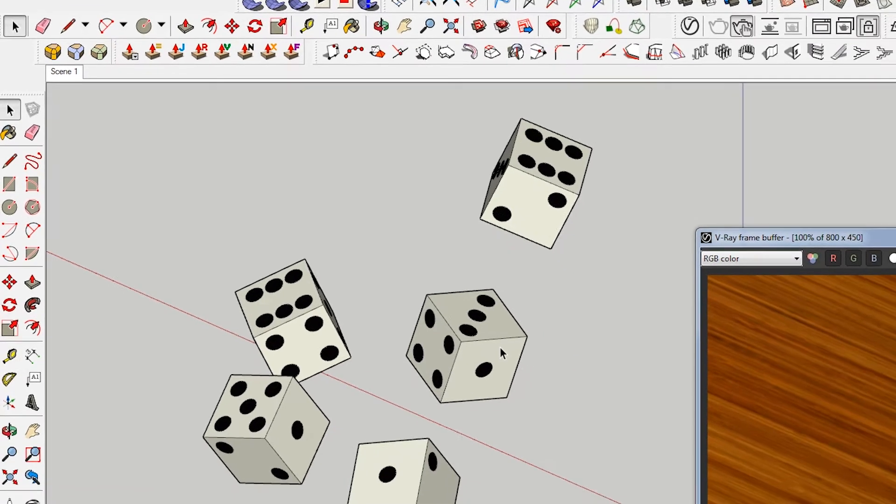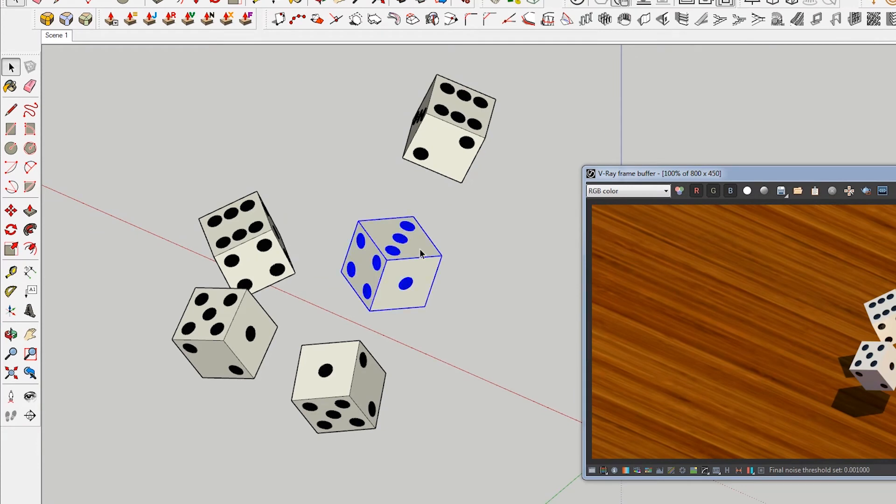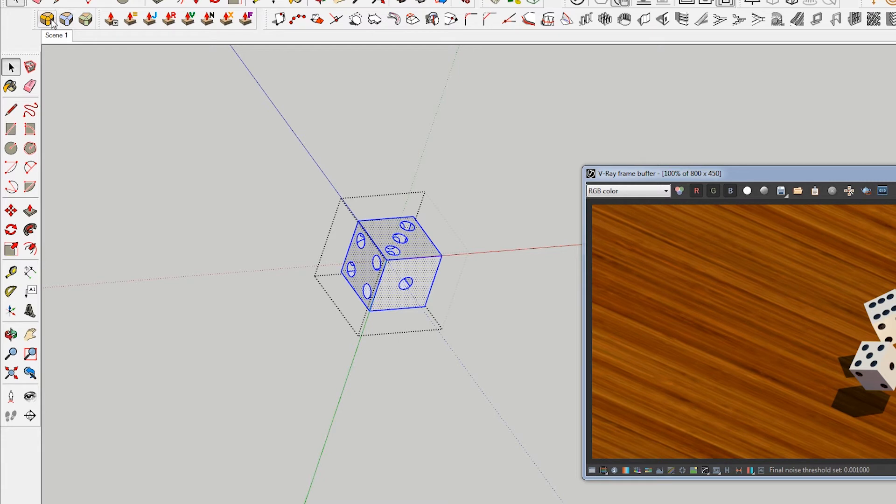These are obviously all components, so when I change one it'll change all of them. I'm just going to click into this and you can see my selection there.